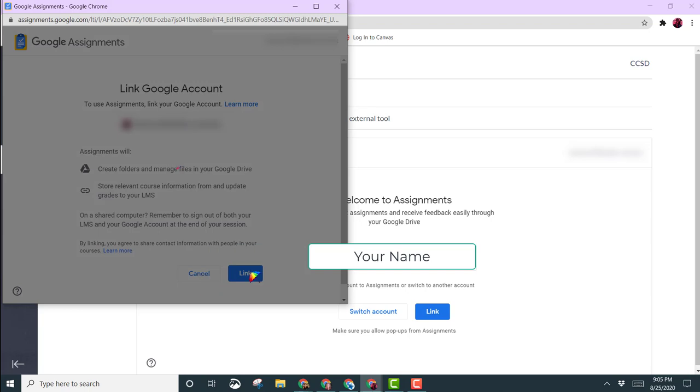This will link your Google account and Canvas together so that they can see the files in your Google Drive.